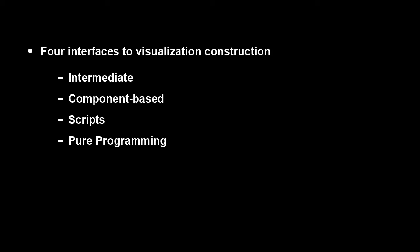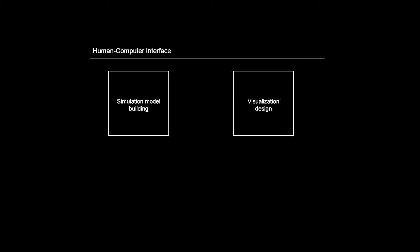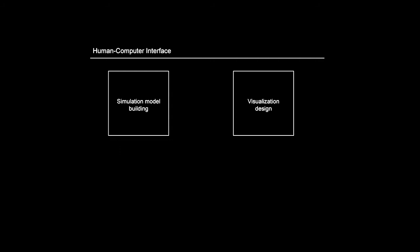As we review the four interface types, it becomes apparent that simulation model building and low-level visualization design are quite disjoint activities in current human-computer interfaces. Our research is concerned with shrinking this interface and interaction gap between simulation model building and visualization construction.